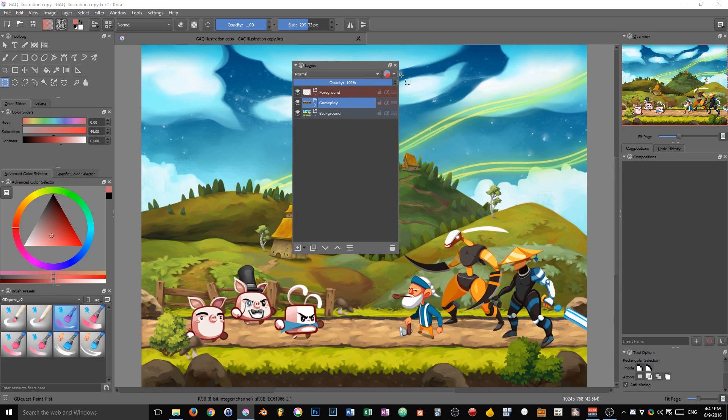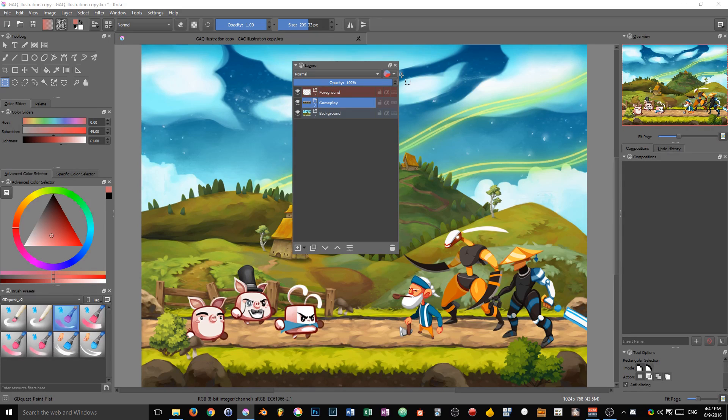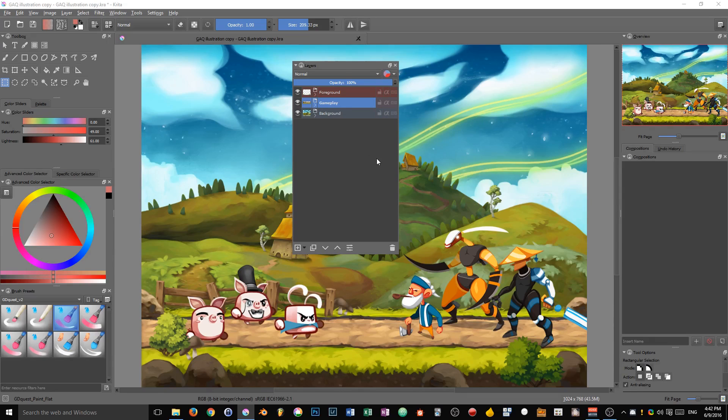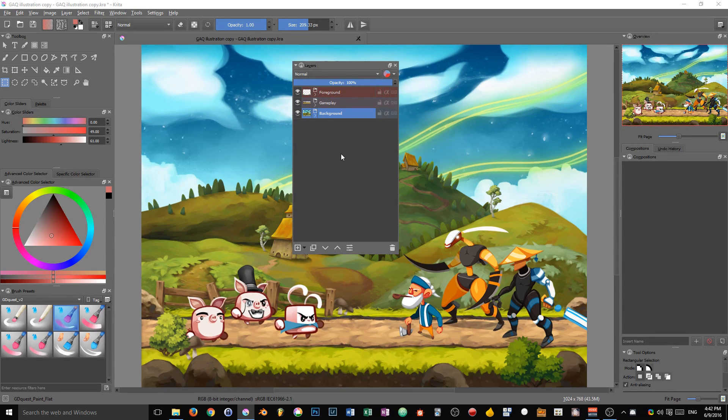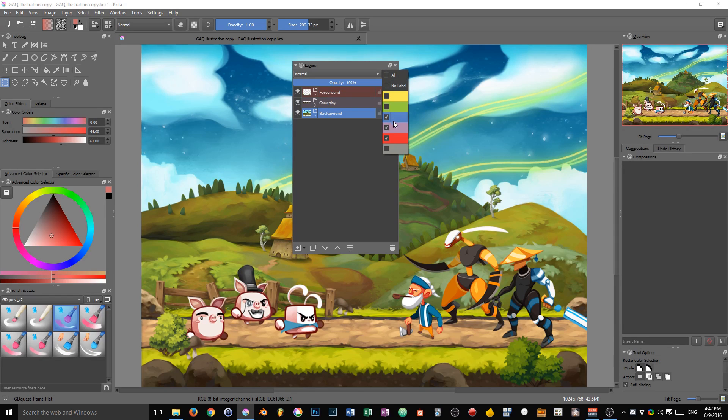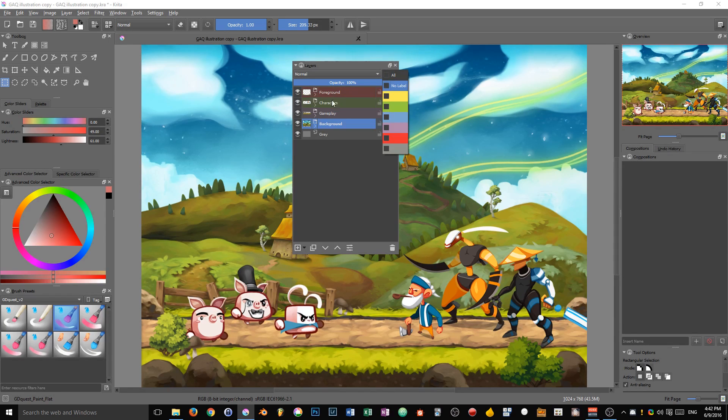In future versions, the developers will add a Python API to Krita. The tags will allow you to process certain layers. For instance, you may want to batch export all of the characters and only the characters to a folder called characters.